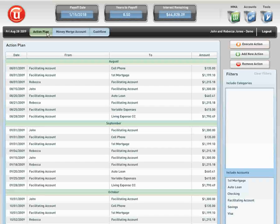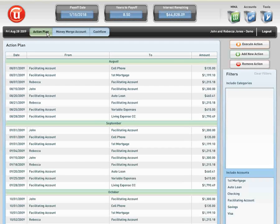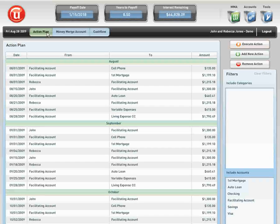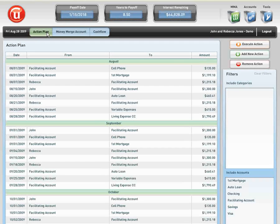I want to thank you very much for taking the time for joining us for this brief demonstration. If you have further questions or need more knowledge, please get with your agent and they can go through a more detailed demonstration. The Money Merge Account program is making finance point and click easy and simple to use for the average consumer. Thank you very much.